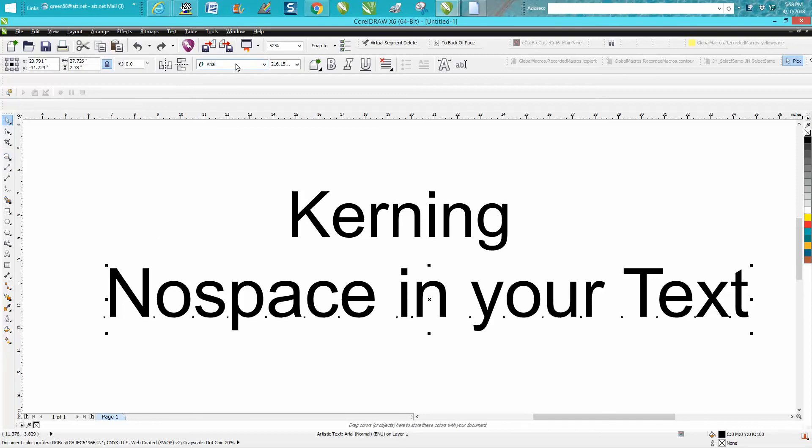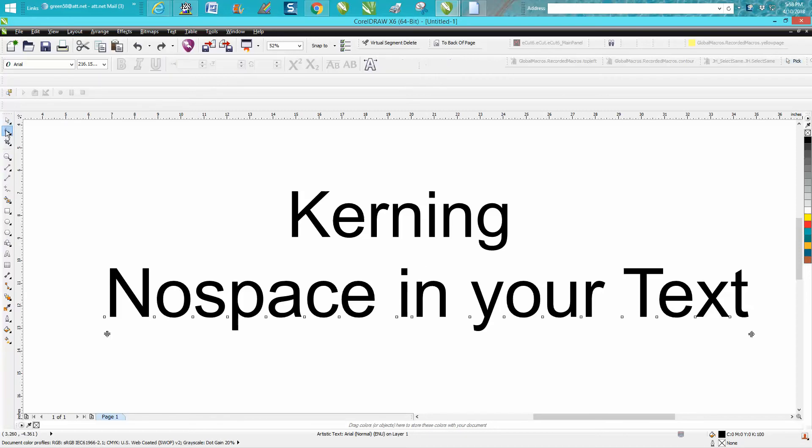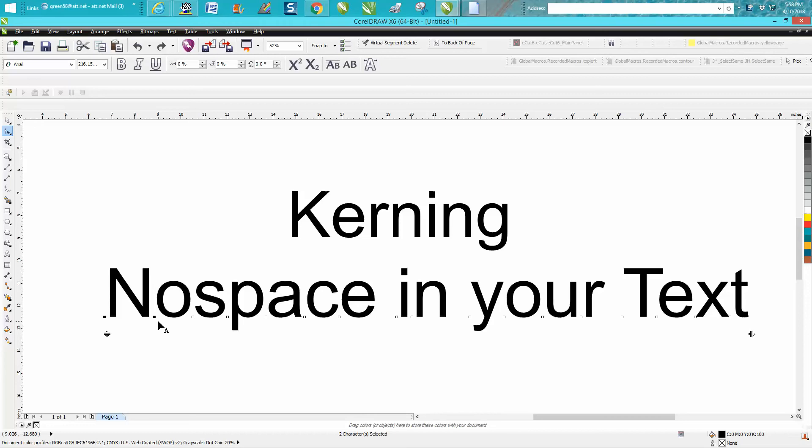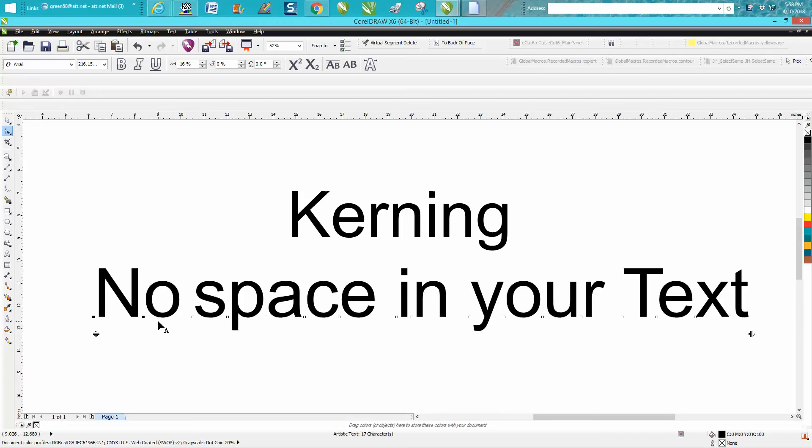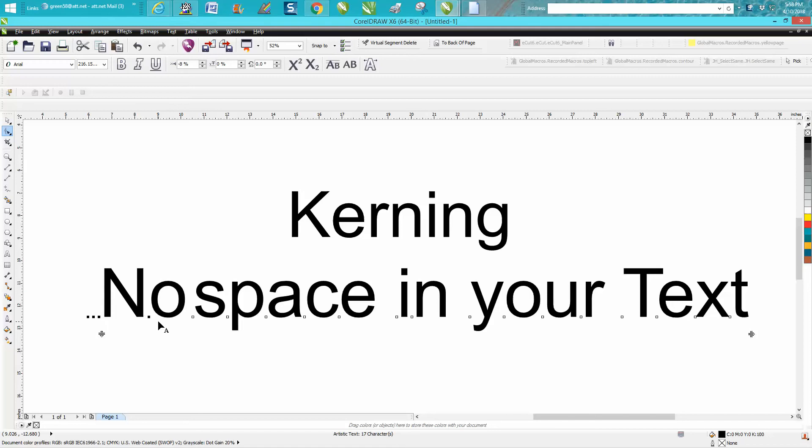I'm going to grab the shape tool. You can hold down the shift key and select those two nodes or capture squares, and then you can just move it over with the nudge tool, however much you want.